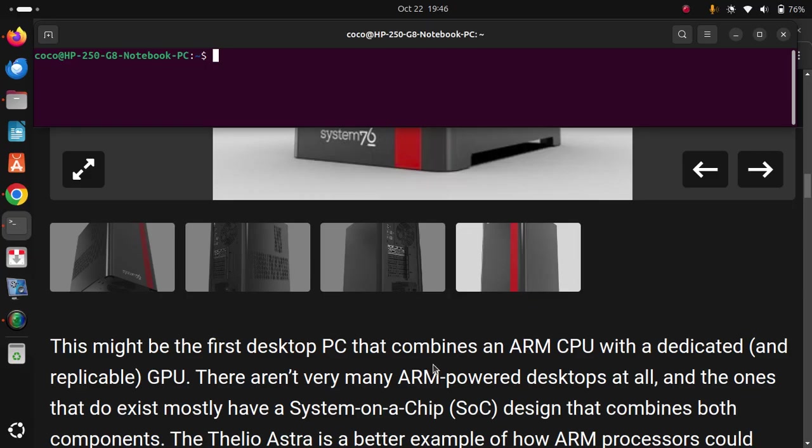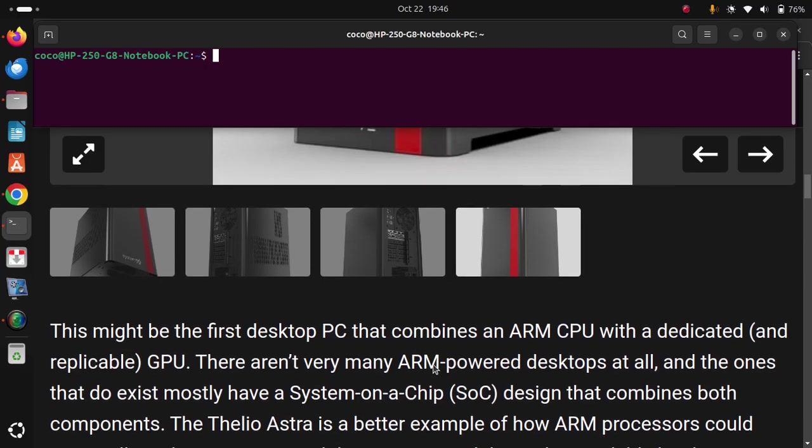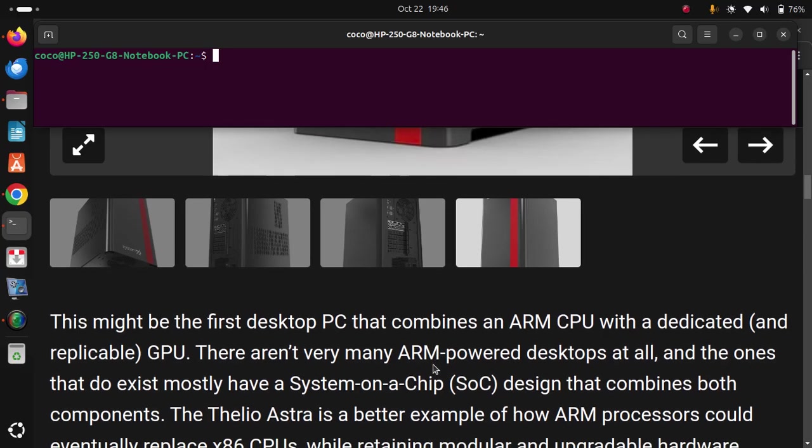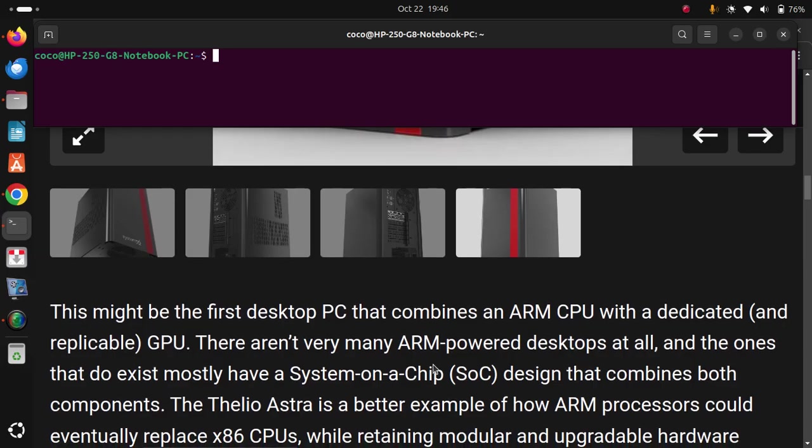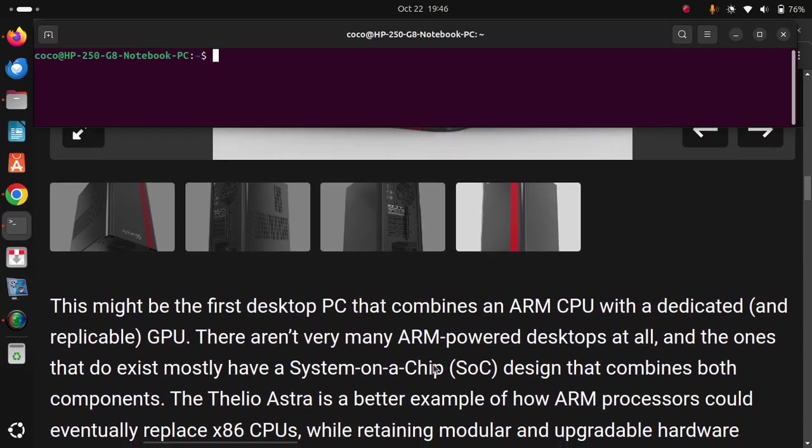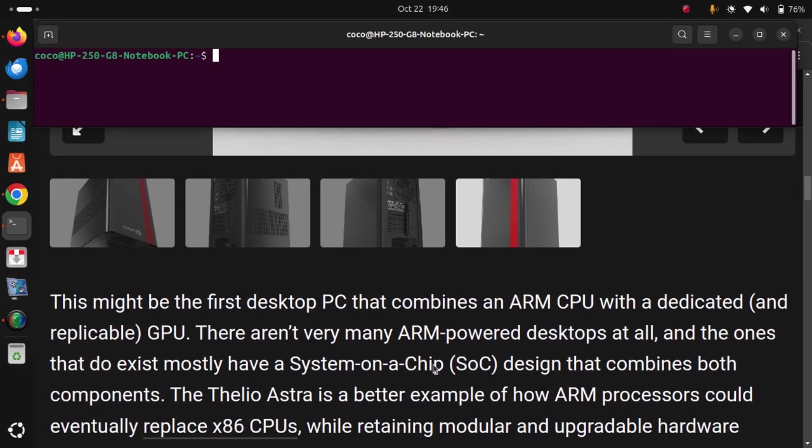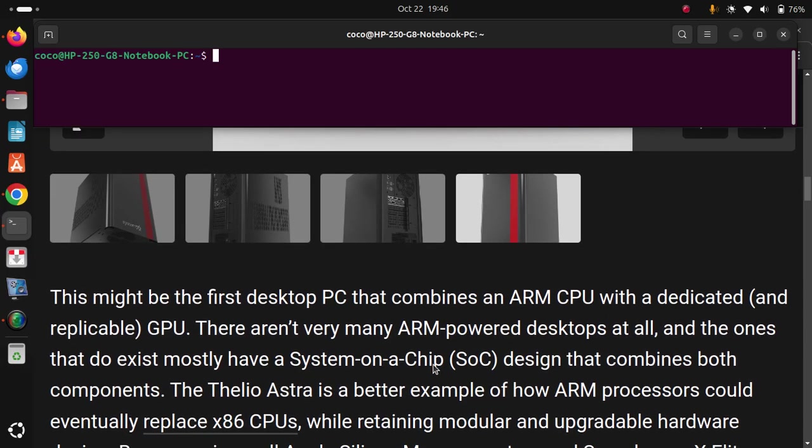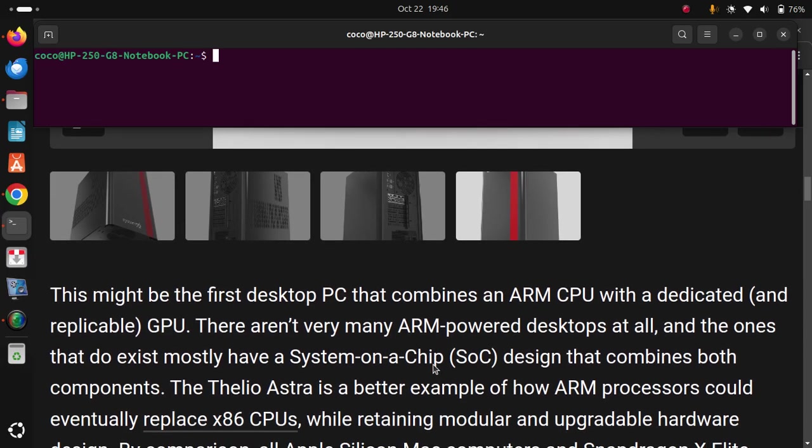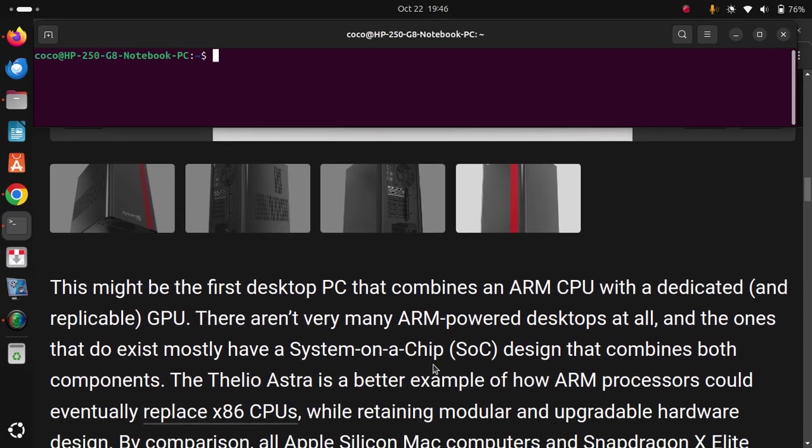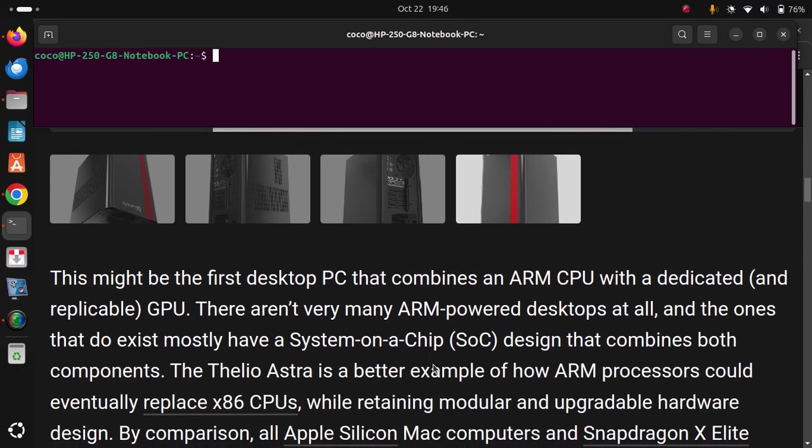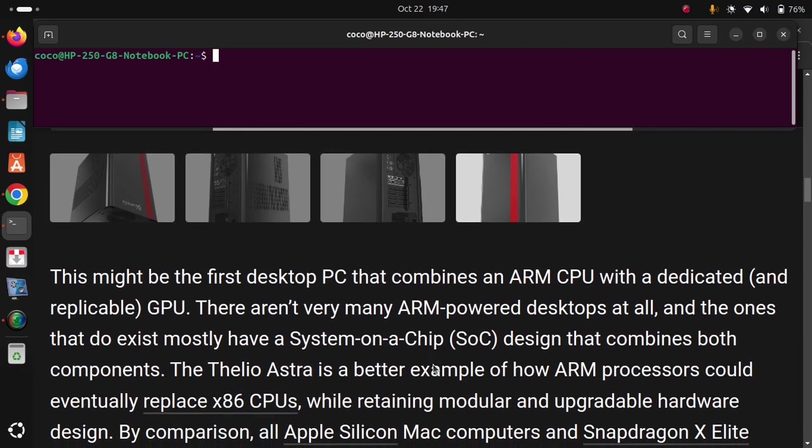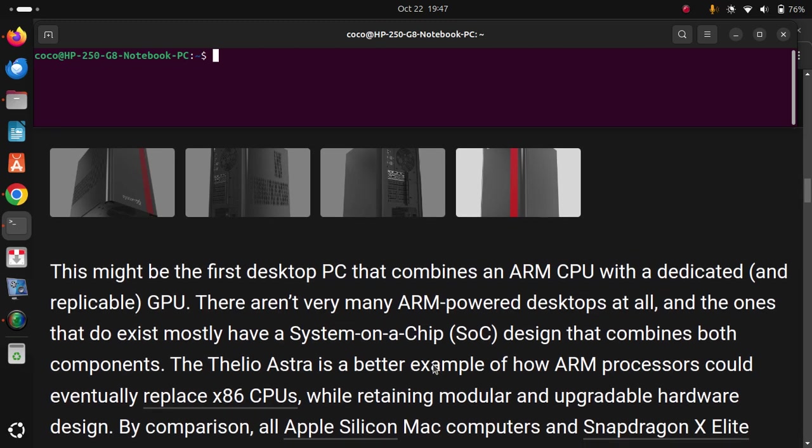that combines both components. The Thelio Astra is a better example of how ARM processors could eventually replace x86 CPUs while retaining modular and upgradeable hardware design.